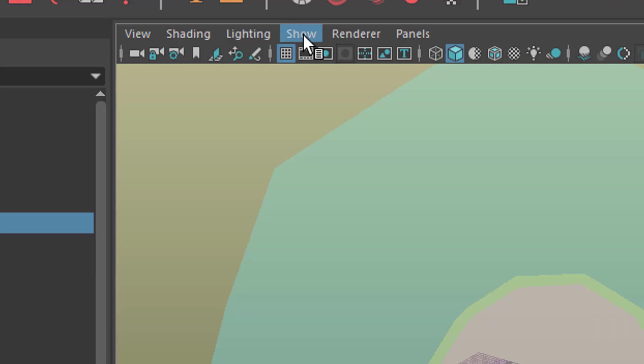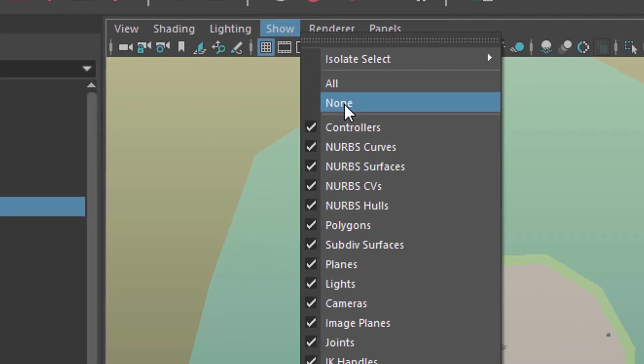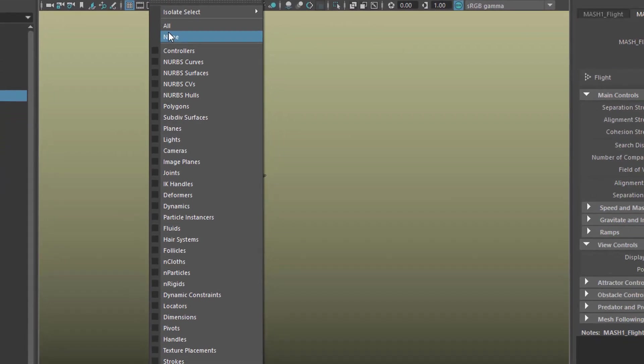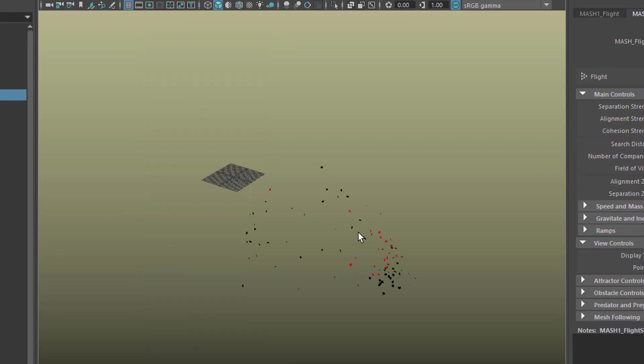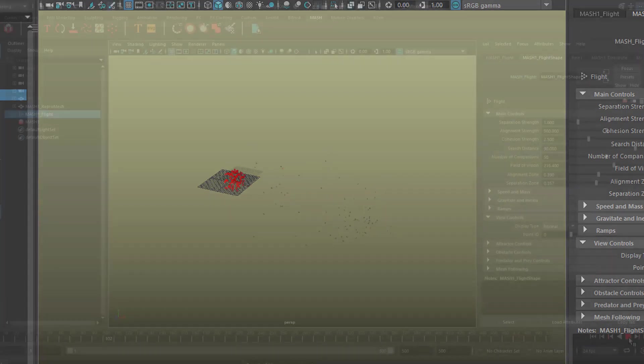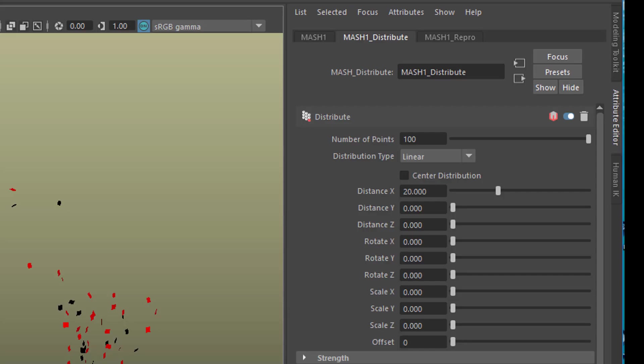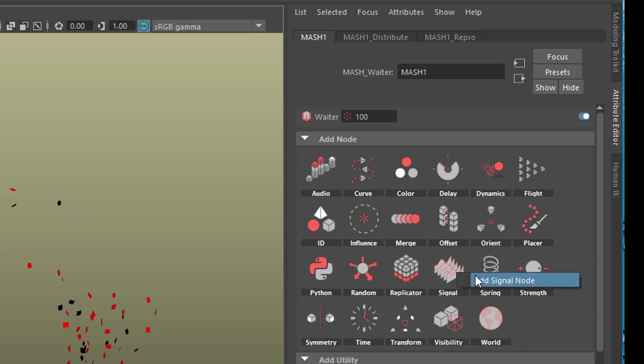Let us go to the show menu and select none and now let's see the polygons. So we see our flocking birds here and not the control objects. What I did in the animation I showed you at the beginning was add to the MASH node, behind in the hierarchy, behind the flight node, a signal node.